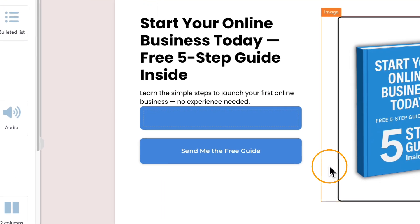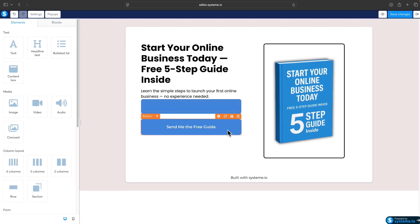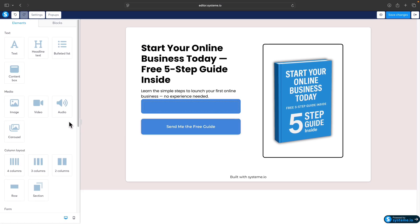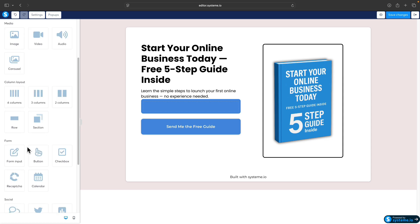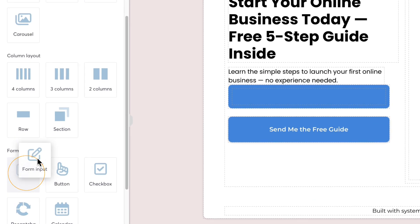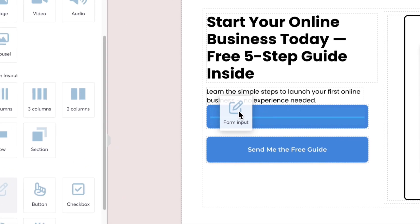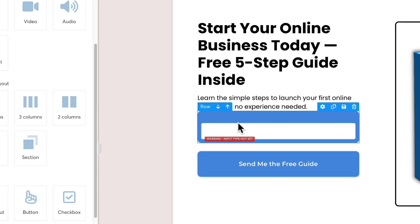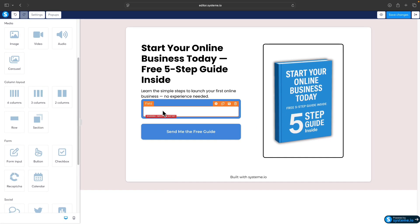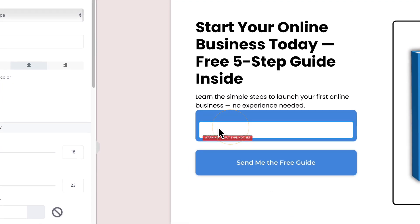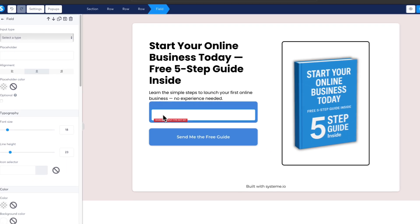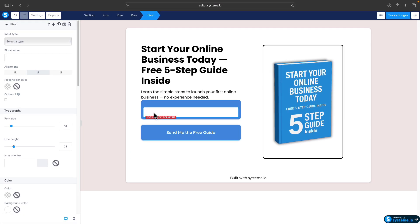Perfect. Now we can start importing the fields of the email form. In the left sidebar, scroll a bit lower, click on the form input, and place it into the row. Now we have an empty field.